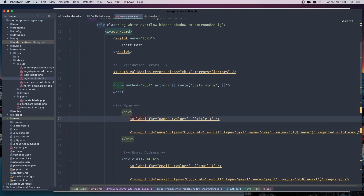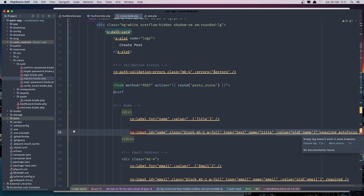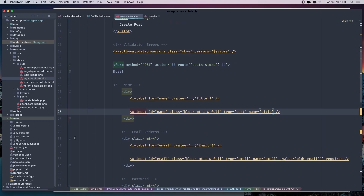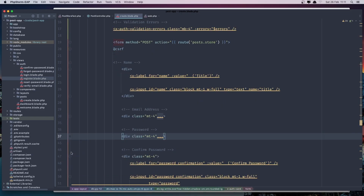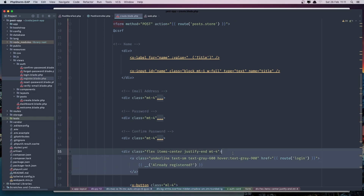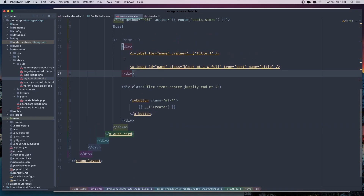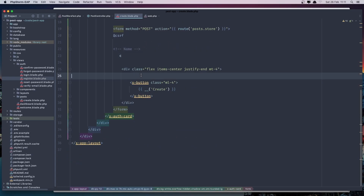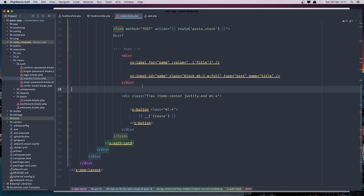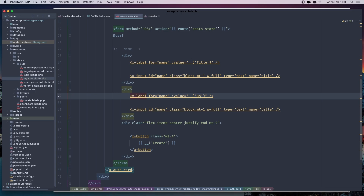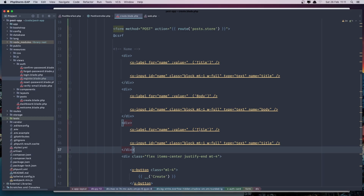We need the title field — the id and name is going to be title. I'll remove what we don't need. Then I'm going to duplicate this input for the body field, and also set the name to body. And we also need the status field with the name set to status.